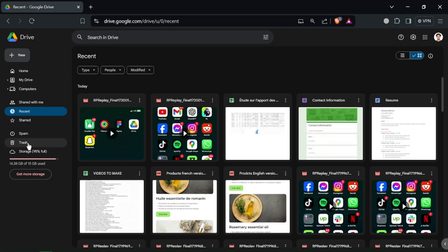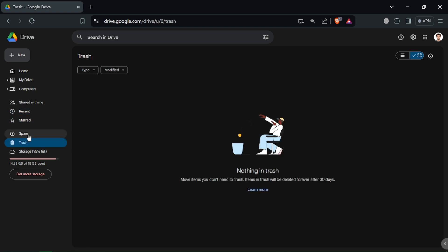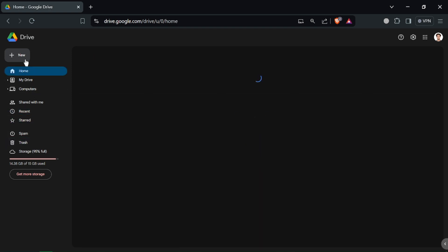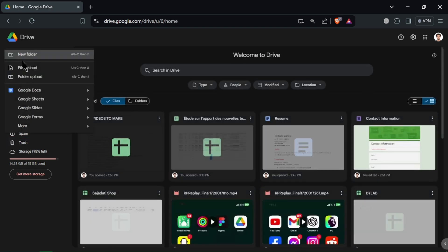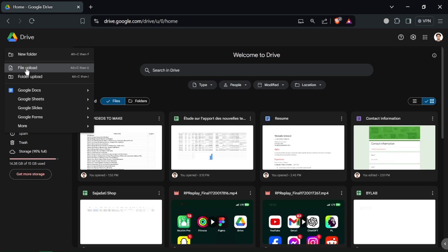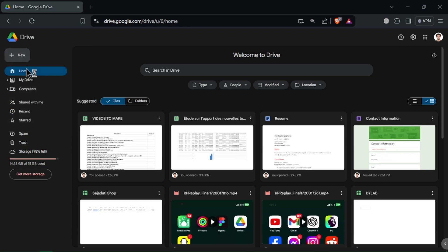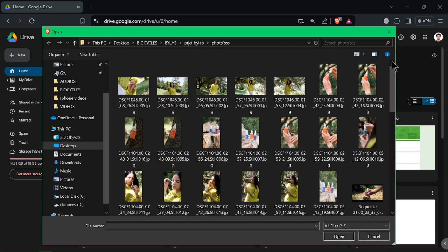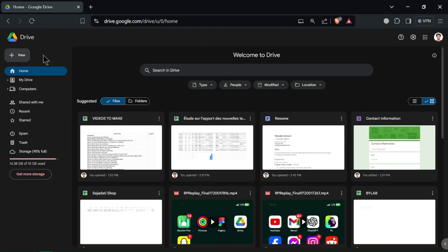To upload files or folders, click the New button on the left side. Select File Upload or Folder Upload and choose the files or folders from your computer. Your files will start uploading and will be available in My Drive.